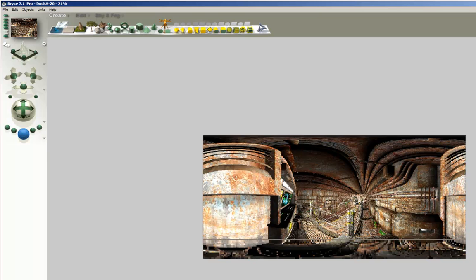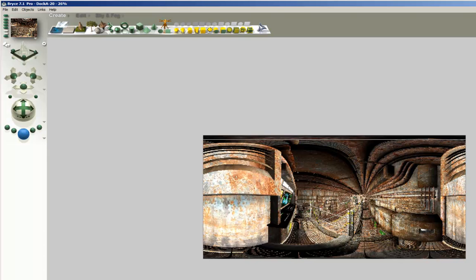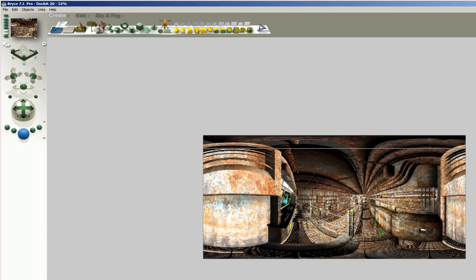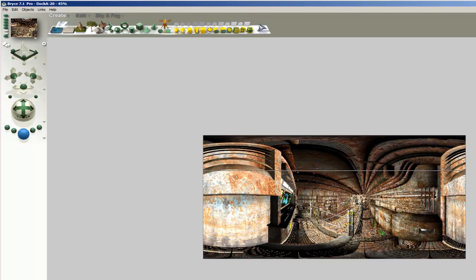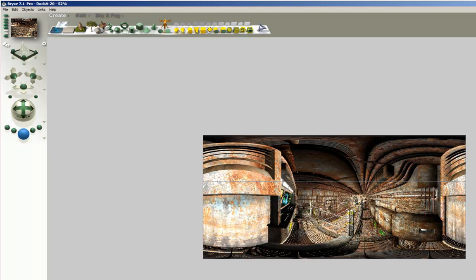If you need still a larger probe, Bryce cannot handle it at the moment, but other programs may. You can render the 6 cube faces at 4000 pixels per side to get an angular map of 5500 pixels diameter, or a spherical panorama of 14,000 by 7,000 pixels. From an accuracy point of view, the 6 cube faces give the most accurate panorama, and the scene converter the worst — though it is still very good — and the spherical mapper is in between.